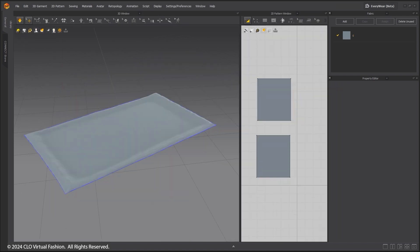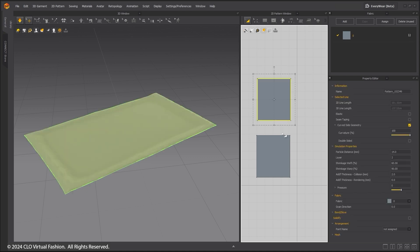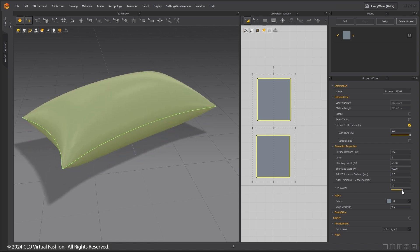The pressure setting will make a pattern blow up or suck in depending on setting. This is useful for making pillows or puffy jackets for example.